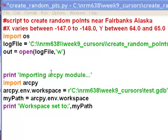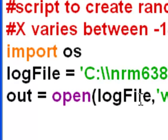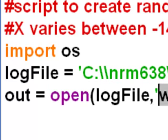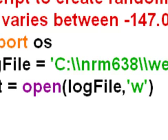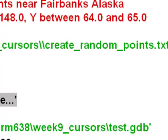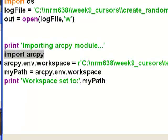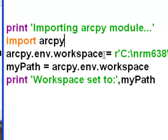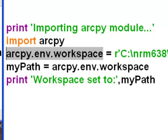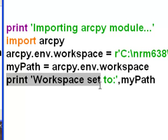I elected to run it as a standalone script. The first thing I'm going to do is import the OS module and then create a log file with write access. That log file will be called create_points_random_points.txt. Then I'll print to my Python shell that we're importing the ArcPy module. This will take a long time to import because importing ArcPy imports all the ArcGIS geoprocessing tools. Once imported, we'll set our workspace to our test geodatabase and print that the workspace is set.